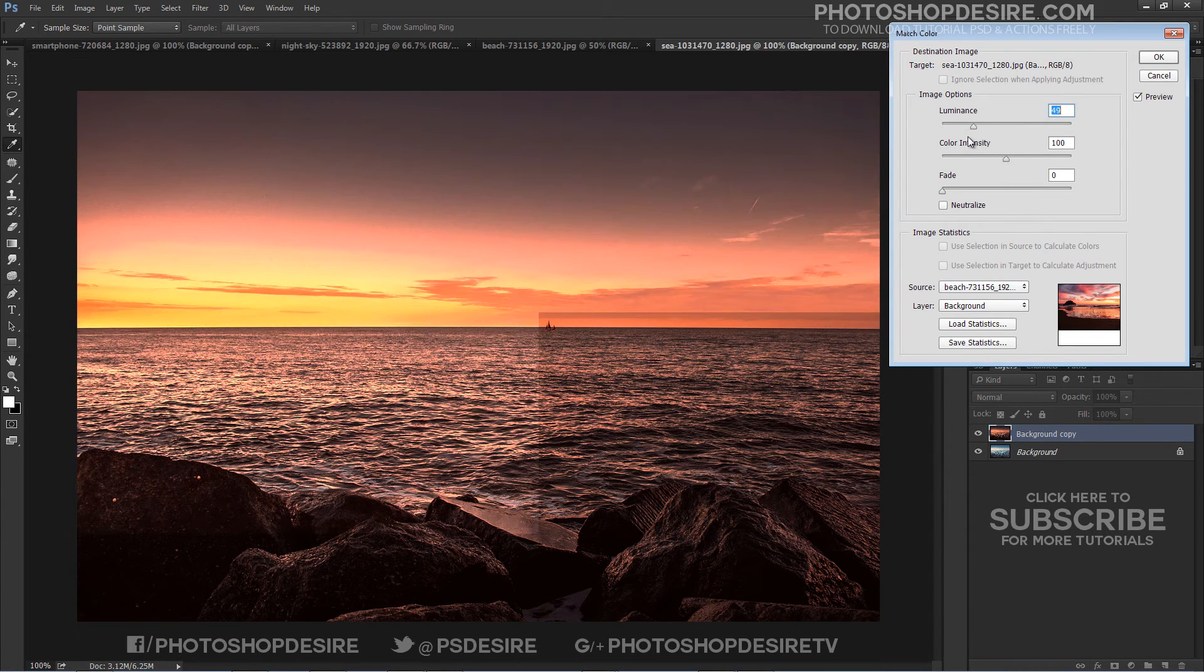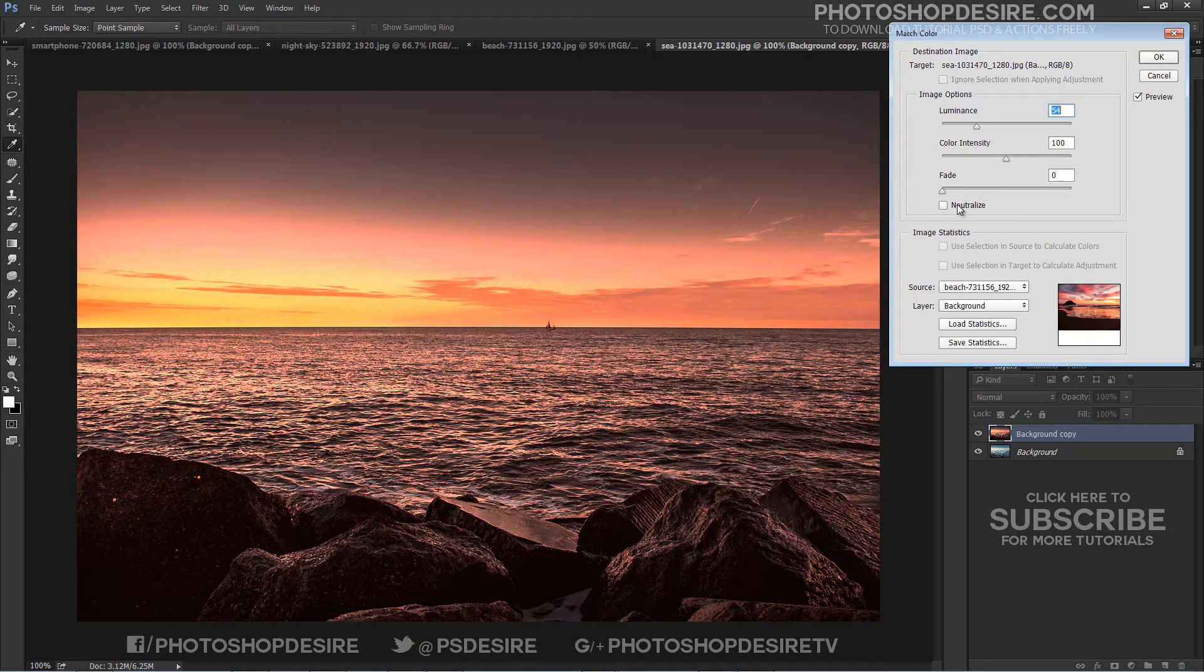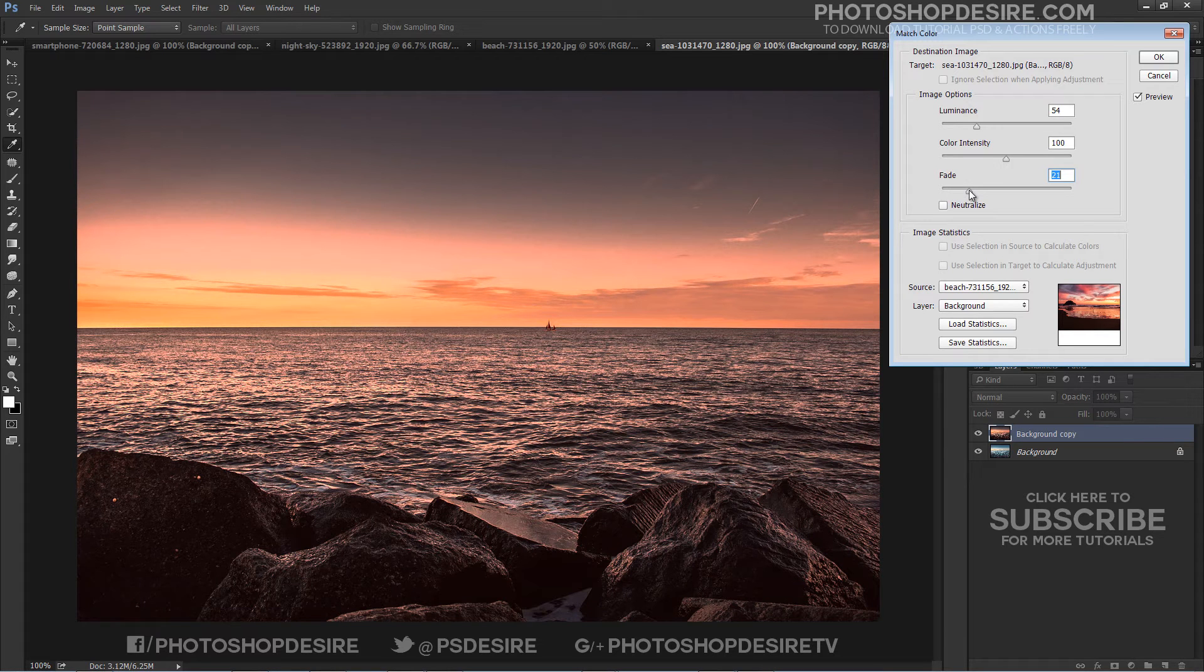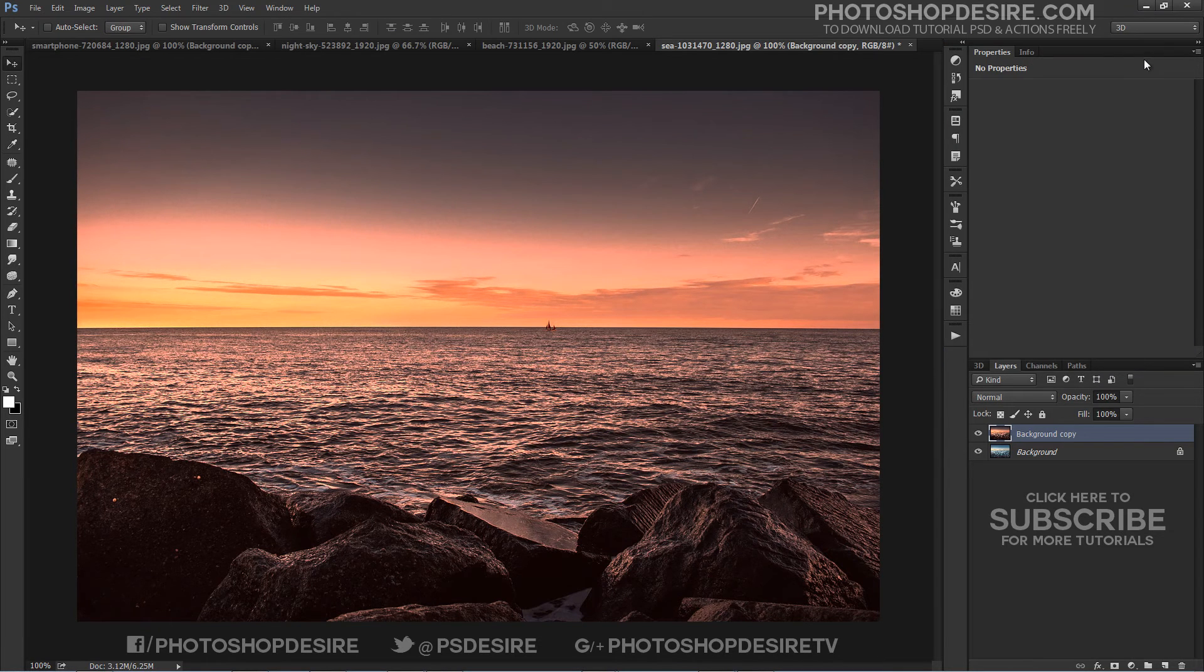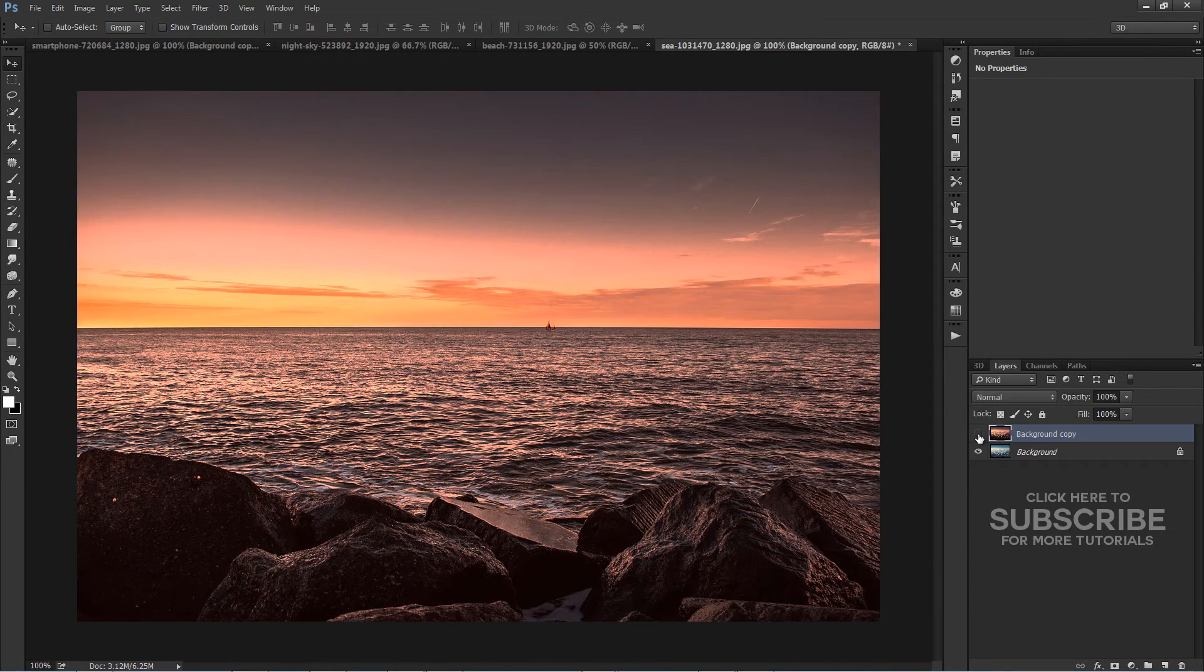Most probably the effect will be a bit too much. Adjust fade and luminance sliders. When you are satisfied, click the OK button to apply the changes.